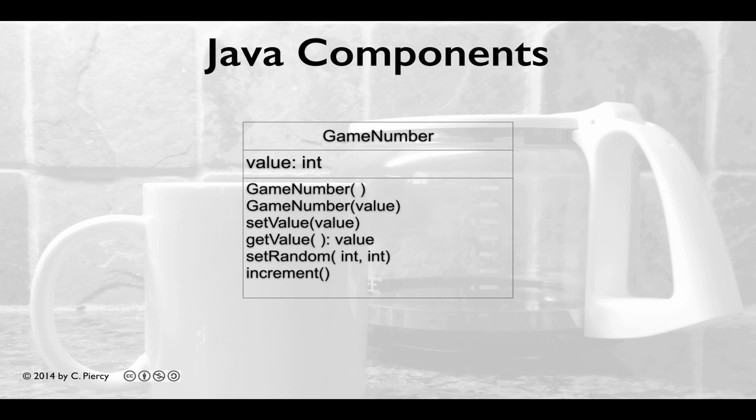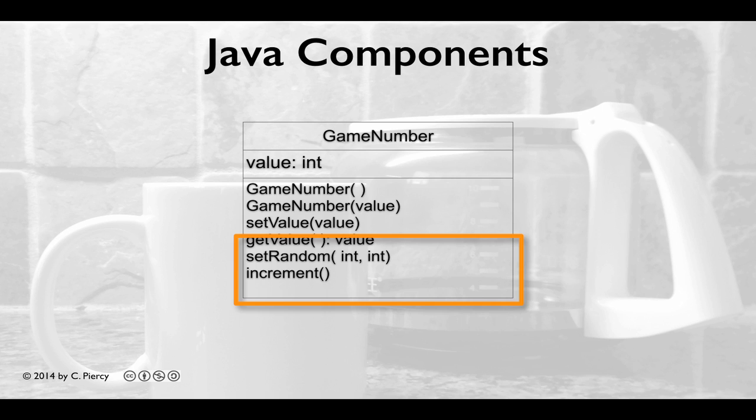As we look at our UML class diagram for game number, it looks like we've completed the easy parts. We have our field value. We have our two constructors and we have our getters and setters. Now it's time to work on slightly more complex methods, set random and increment.